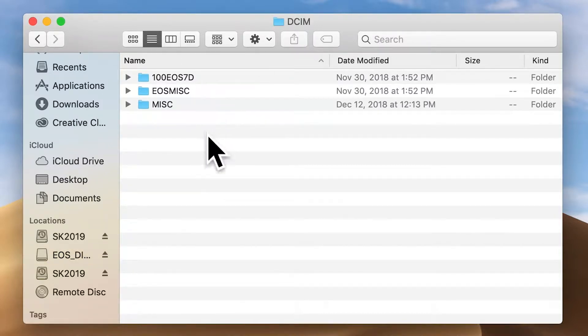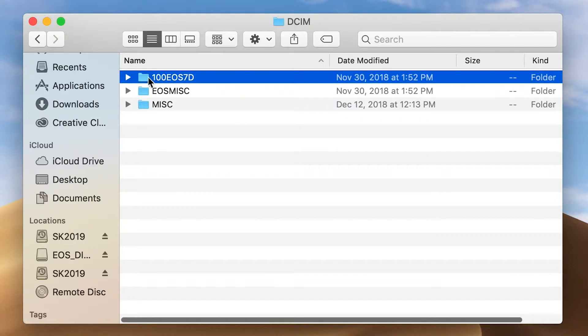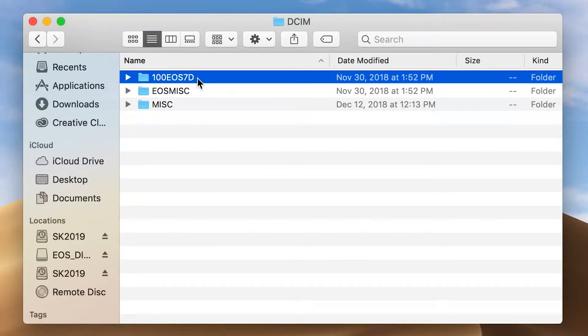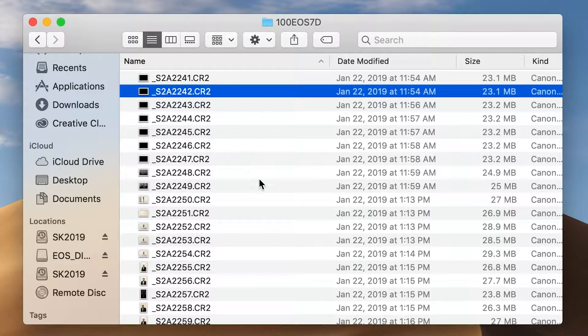Once we're in DCIM we have even more folders, because they like to make things confusing. Inside you have a folder named after your camera — for me it was my Canon 7D; yours might be a Nikon D3500, a Sony A7R, an Olympus OMD, any one of those. That camera-named folder is generally the first one at the top, and once you click on it, you've found your images.